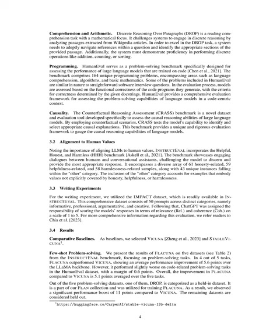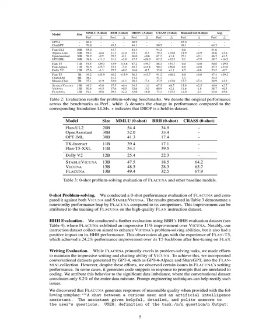We also categorized one of the five datasets, named DROP, as a held-in dataset, which is part of our Flan collection that we use to train Flacuna. We noticed a significant performance increase of 11 points with this dataset, when compared to Vicuña. The other datasets are considered held out. For a zero-shot performance evaluation, where the model receives no prior examples, we compared Flacuna with both Vicuña and Stable Vicuña. The results indicated a significant performance increase for Flacuna over the other models, likely due to the high-quality training Flacuna received on the Flan instruction dataset. We also assessed Flacuna using BBH's HHH evaluation dataset. Flacuna showed an impressive 11% improvement over Vicuña. This suggests that our collection of instruction datasets not only improves problem-solving skills but also positively impacts HHH performance.